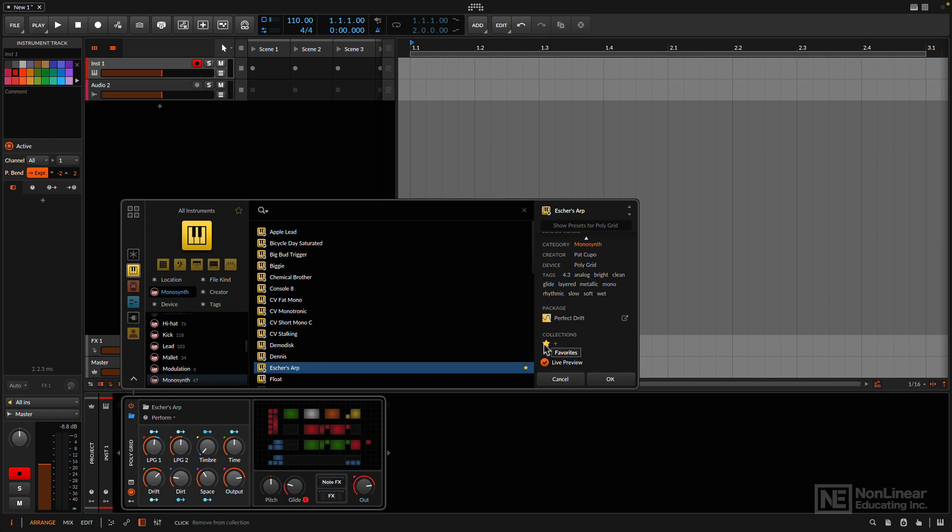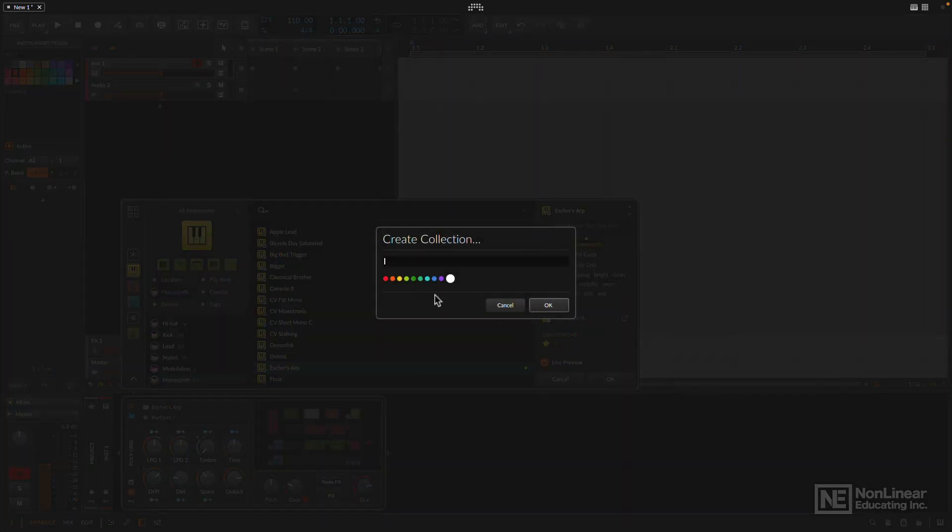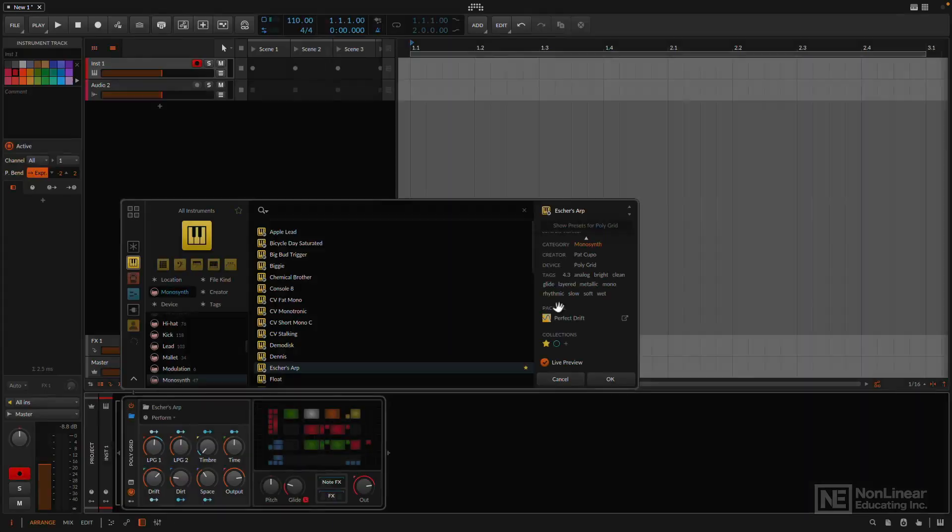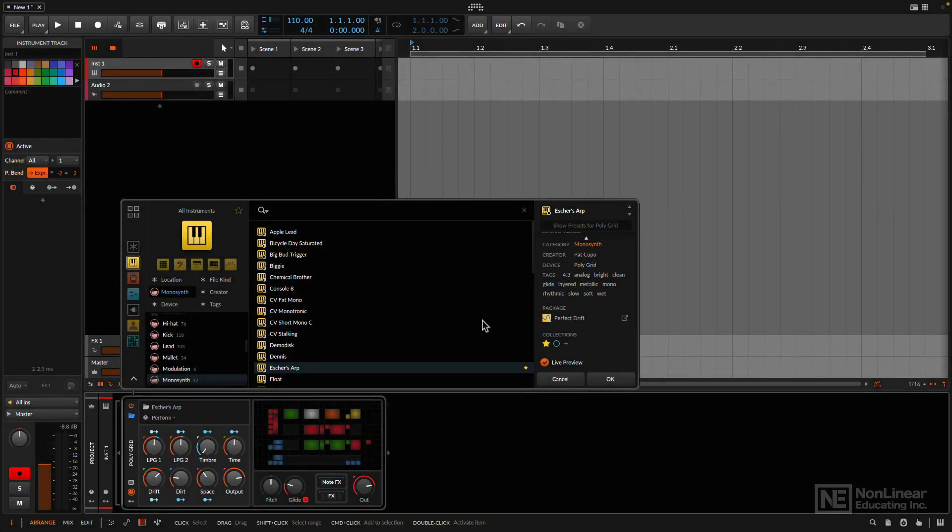So not only am I going to favorite it, I want to make sure that it's going to be in a specific collection for other nice bubbly synths. In fact, I think that's a cool name. So I'm going to hit the plus button here, and I'm going to create a collection. Bubbly, let's make it like an aquamarine sort of color. Sure. And I'm going to call this bubbly synths. Nice. Hit okay. Cool.